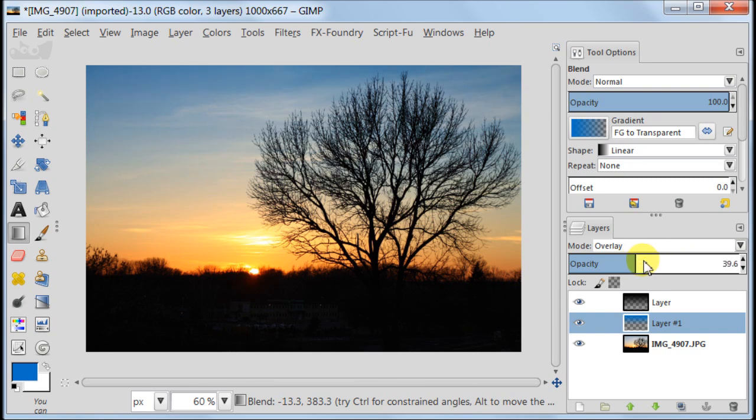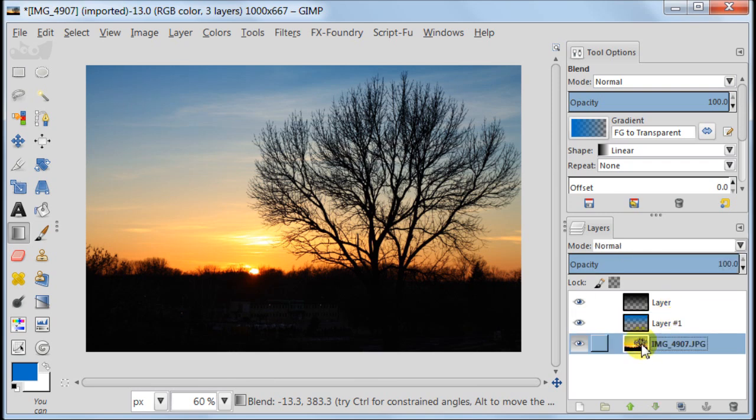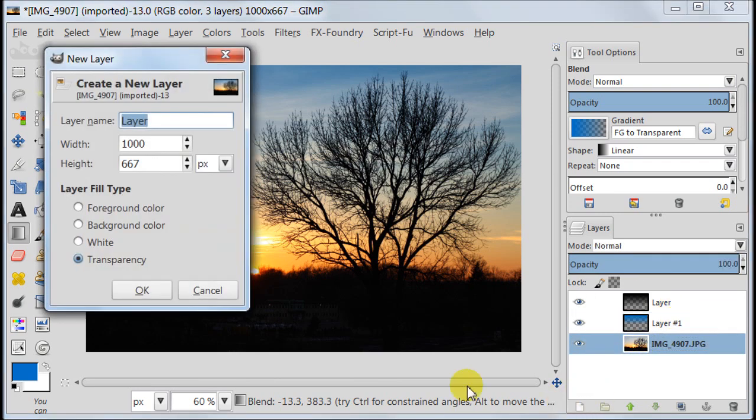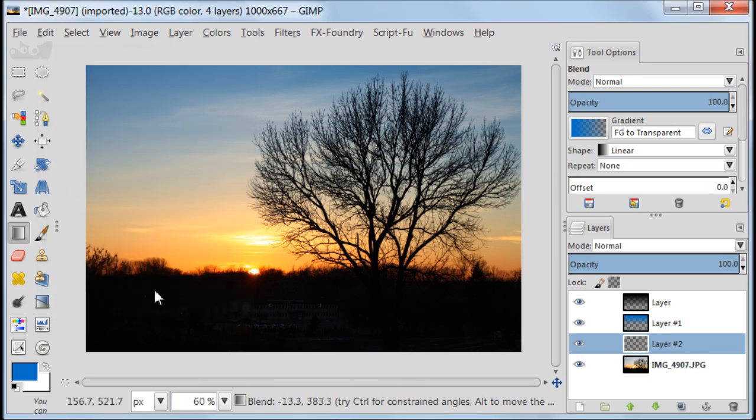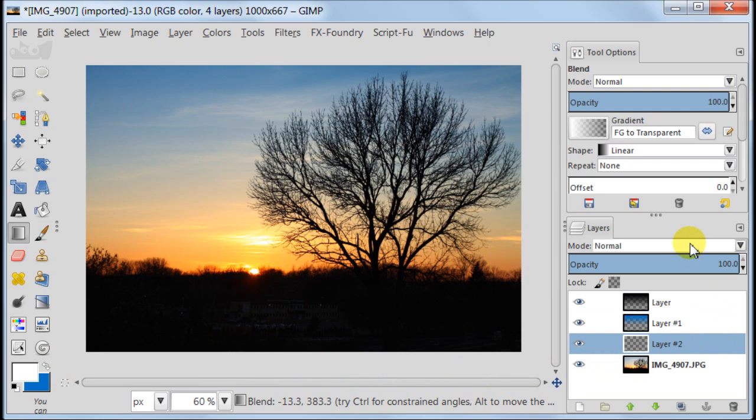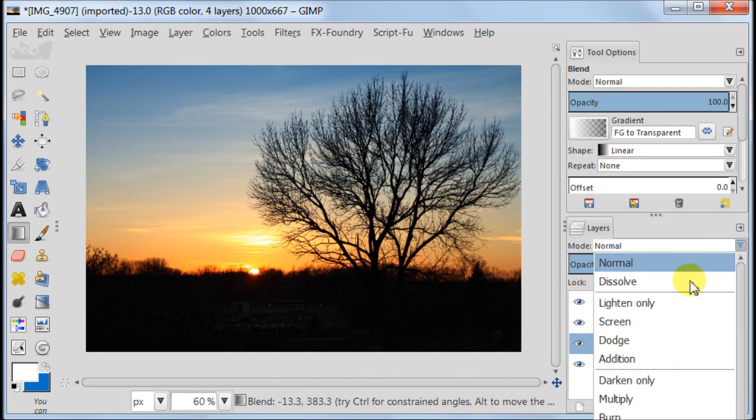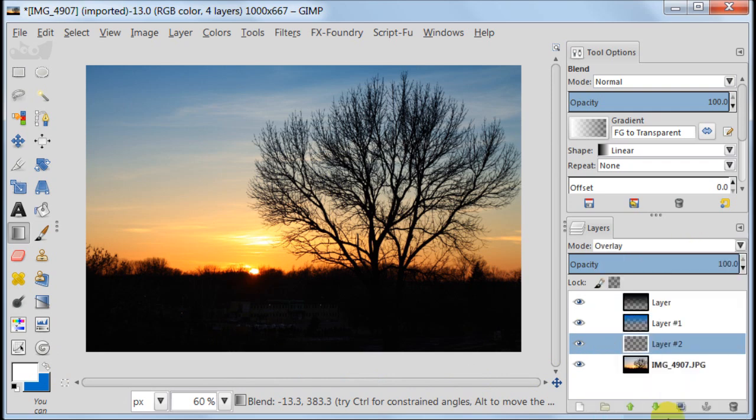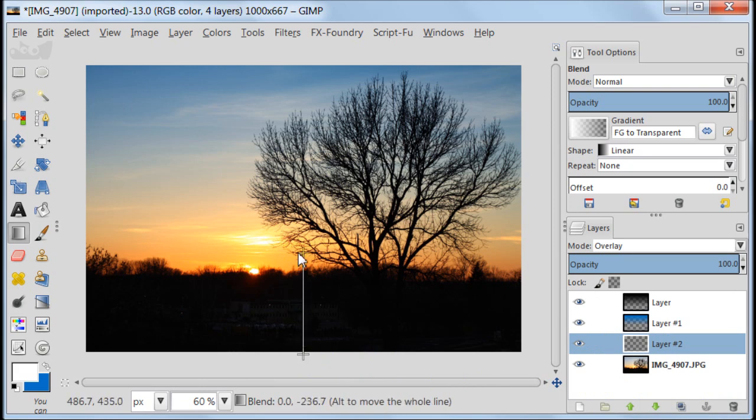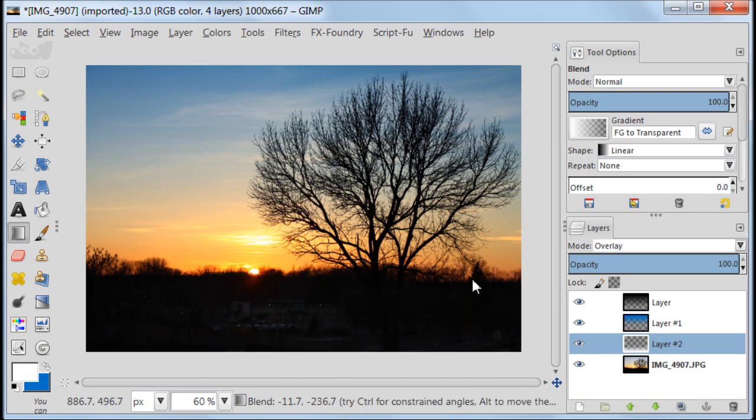Select the layer with photo. Create a new transparent layer. Set your foreground color to white and the transparent layer to overlay. Using the blend tool drag the gradient over the dark area of your image.